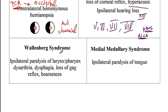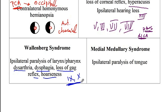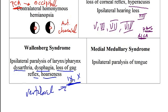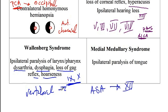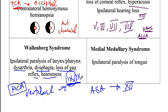For Wallenberg syndrome, there is ipsilateral paralysis of the larynx and pharynx, resulting in dysarthria, dysphagia, loss of the gag reflex, and hoarseness — all due to lesions of cranial nerves 9 and 10. These are located inside the medulla, so the patient has a lesion of the medulla. The medulla is supplied by the vertebral artery for cranial nerves 9 and 10, and therefore the lesion is of the PICA branch of the vertebral artery, causing problems with cranial nerves 9 and 10.